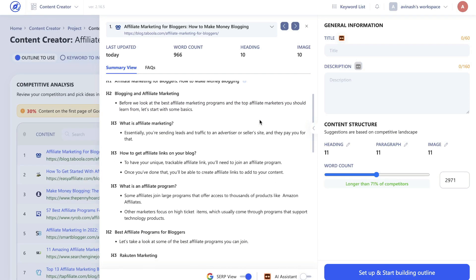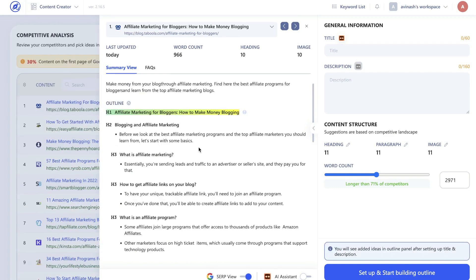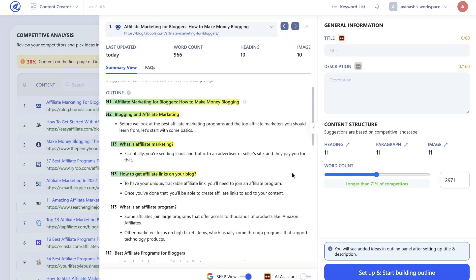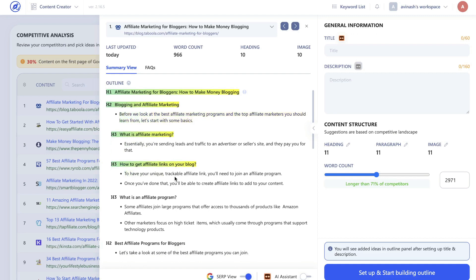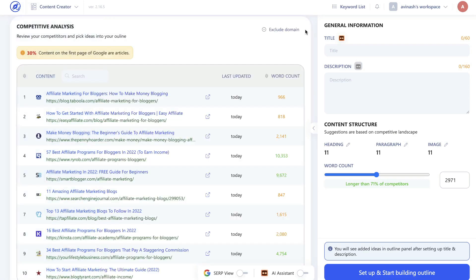I'd recommend going through these headlines and seeing whichever ones you haven't included in your own content created on WordHero, then adding those in with some content based upon that headline. The best part about WriterZen is that it makes it very easy to add these to your content editor — you can start building your outlines by just clicking on those H3 tags. Once you click on these headlines they'll be added into your outline builder, and when you're creating your content you'll be able to see these headlines, allowing you to add more content to outrank your competitors.